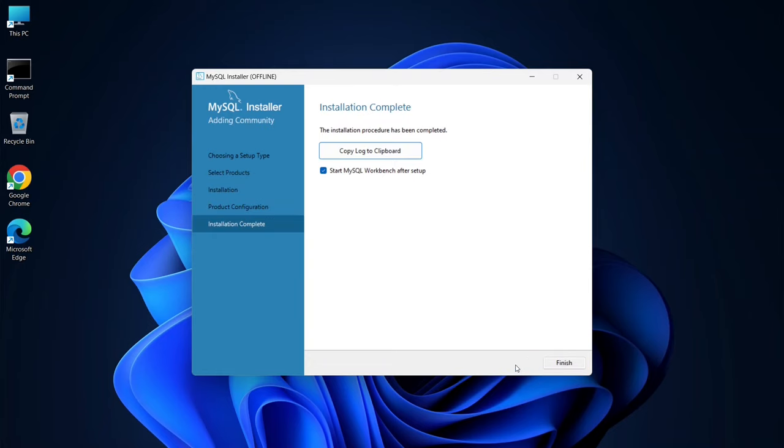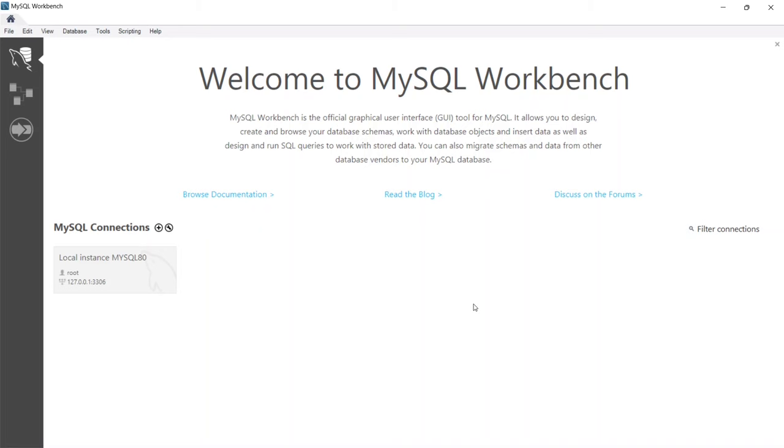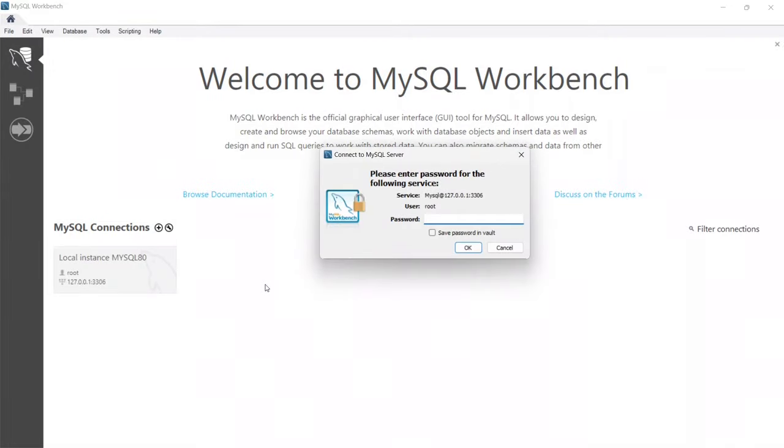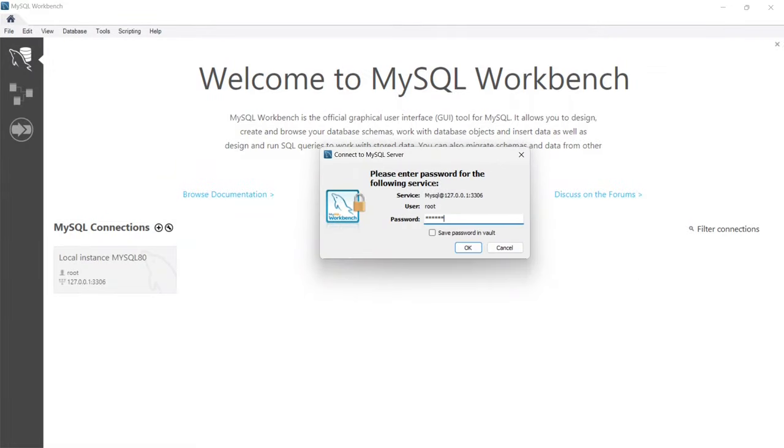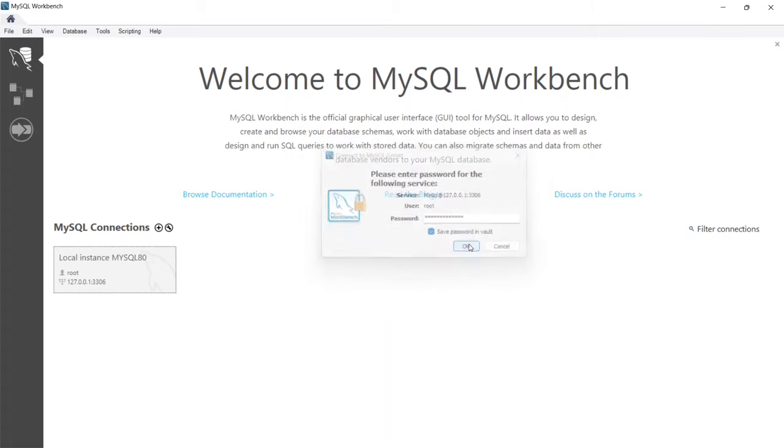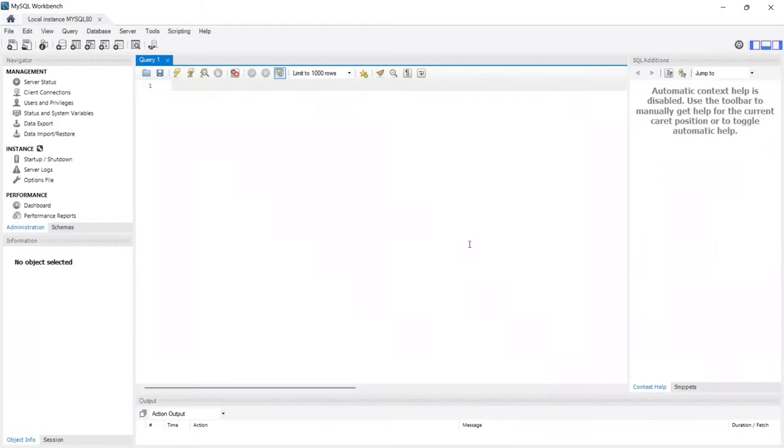Now, ensure Start MySQL Workbench After Setup is selected, and click Finish to launch MySQL Workbench. You'll see that MySQL Workbench is now open, so let's click on the MySQL 80 local instance. Here, you'll need to enter the same password you set during the installation process. You can also check the option to save password in Vault so that you won't have to type it in every time. Once done, click OK, and it will launch MySQL Workbench.